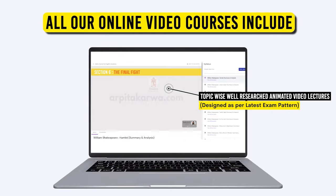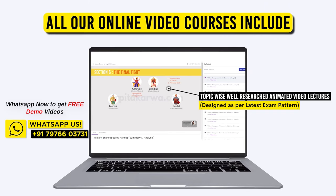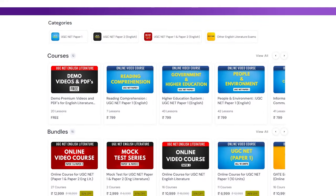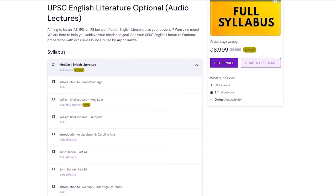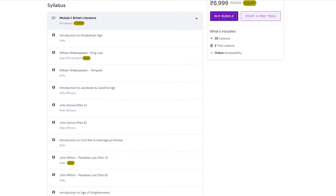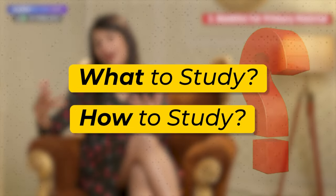And the third option is by watching animated video lectures on the work — you will be able to understand the summary and the plot. For that, I would request you to go to our website at arpitakarva.com and check out our online course for UPSC English, wherein we provide detailed animated video lectures on all these topics so that you know what to study and how to study.